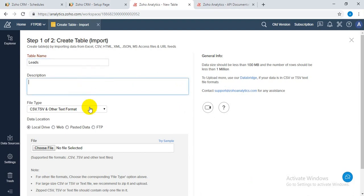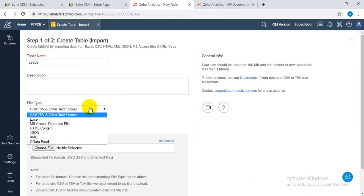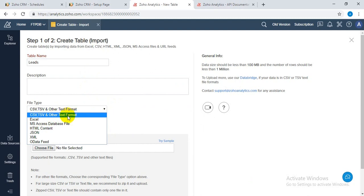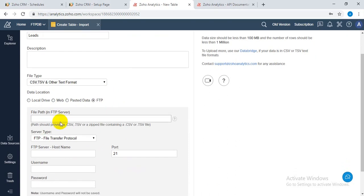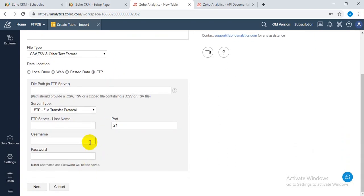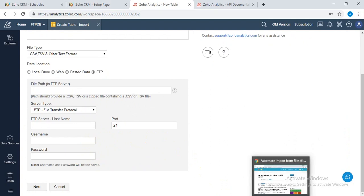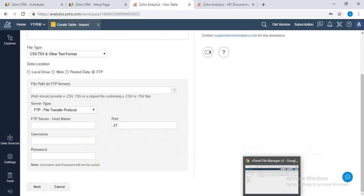Enter the server information and the name of the table. You can set the respective file format that you have uploaded in the FTP server. For instance, I will upload a CSV file to the FTP server, so I will select CSV. Here is data location - you have to select FTP. Before configuring this, I'm going to upload the file.